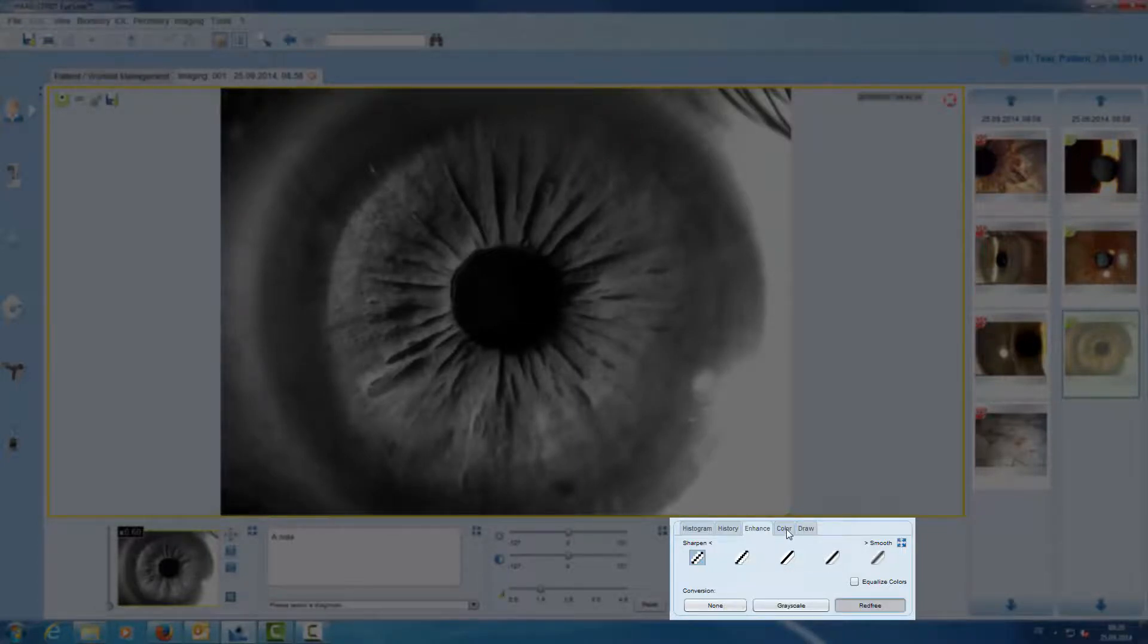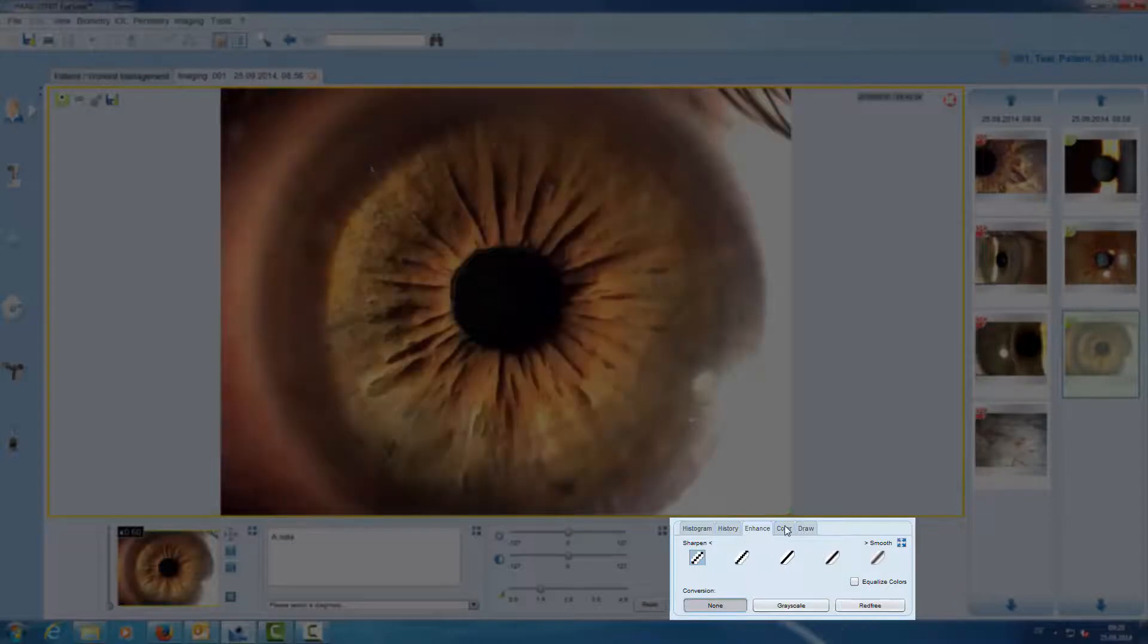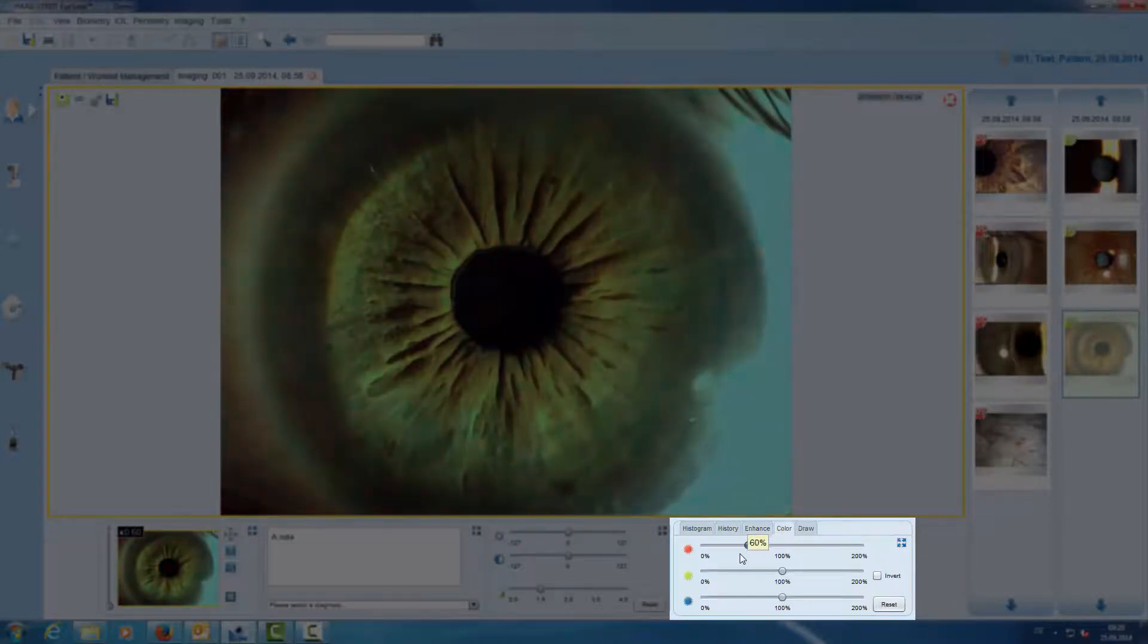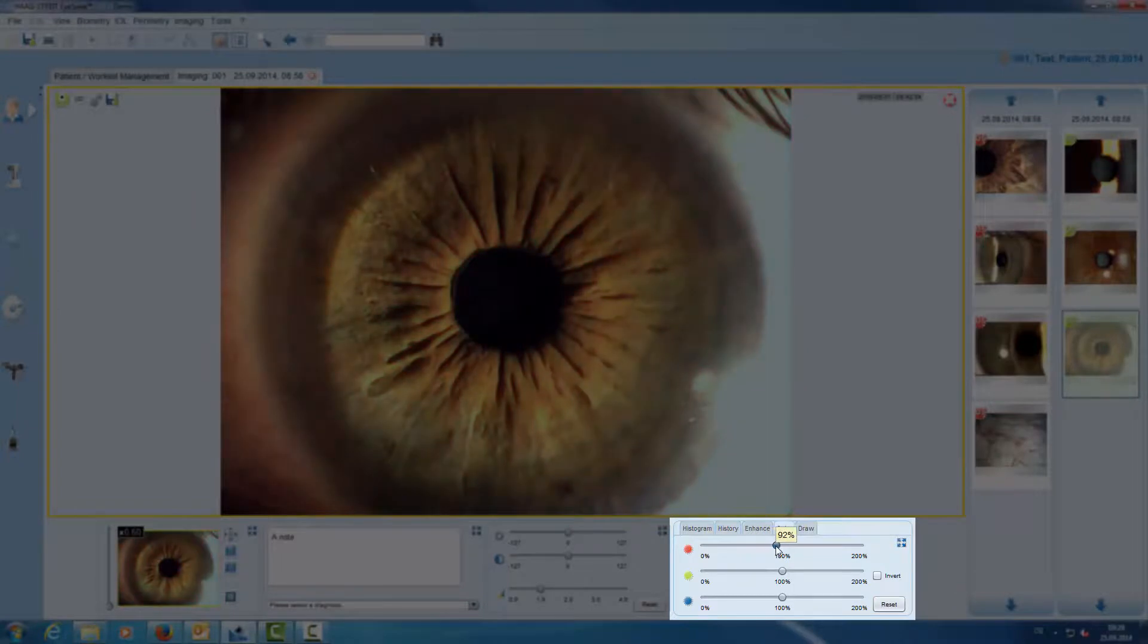The color tool gives us the possibility to adjust different color channels.